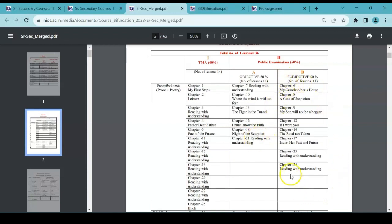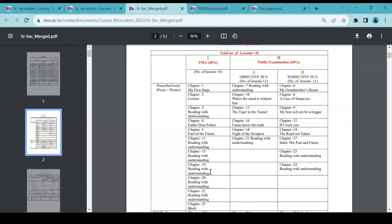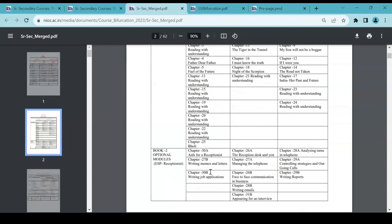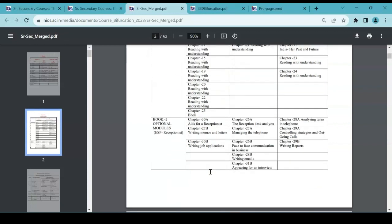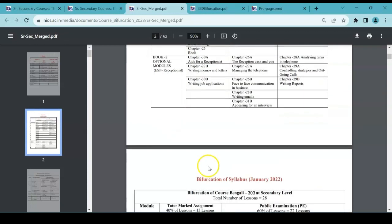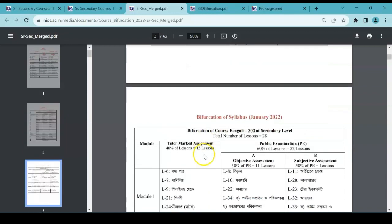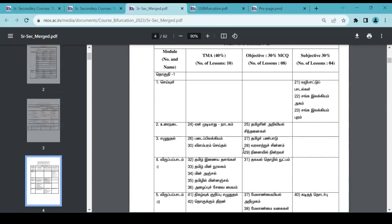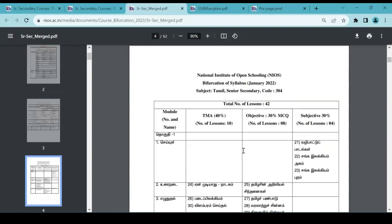And subjective are these chapters included. Okay, objective and subjective will be there for PE exam, and TMA will be covered with different chapters. It is not same as the previous one. Okay, so that is how you can check for all the subjects, for Bengali, and then you have got Tamil.